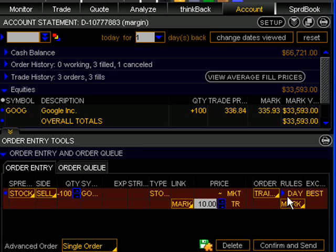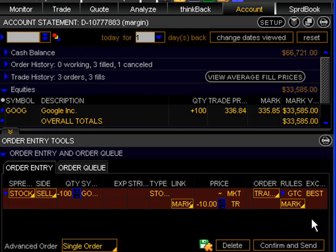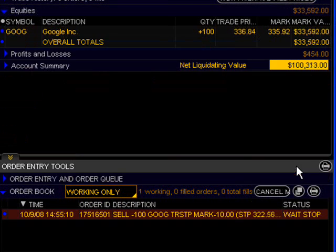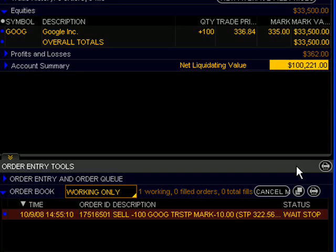And I want this order to be Good Till Cancelled, so I'm going to change that from day to Good Till Cancelled. Once I've done that, I can simply hit the Confirm and Send button, and then the Send button in the order window that appears. And you can see that I now have in my working order book a trailing stop to sell 100 shares of Google that's going to trail up $10 behind the market. So if the market trades up by $1, this stop is going to move up $1. If the stock then traded down $1, however, the stop is not going to move.